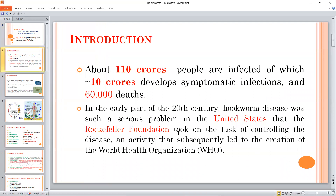In the beginning of the 20th century, hookworm disease in America was a serious problem. It should be brought to the attention of the Rockefeller Foundation. Ultimately, the Rockefeller Foundation, as part of the WHO — the World Health Organization — addressed this issue.